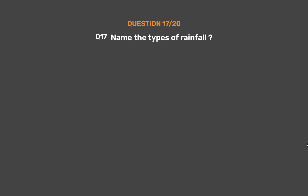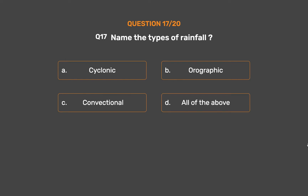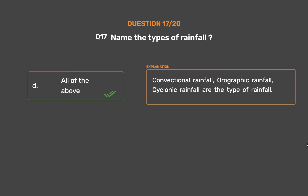Question number 17: Name the types of rainfall. Option A: Cyclonic. Option B: Orographic. Option C: Convectional. Option D: All of the above. The correct answer is Option D, All of the above. Convectional rainfall, orographic rainfall, and cyclonic rainfall are the types of rainfall.